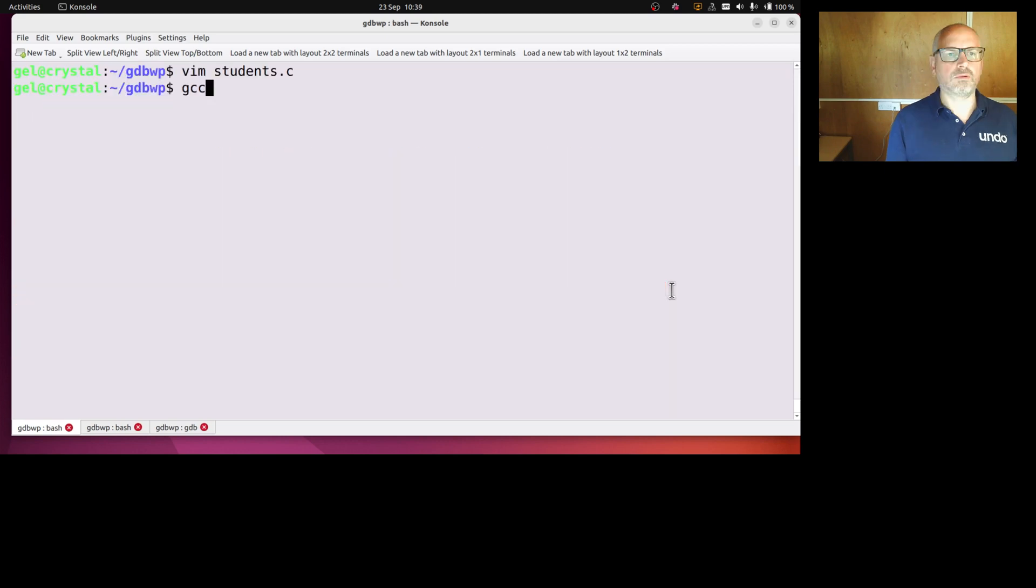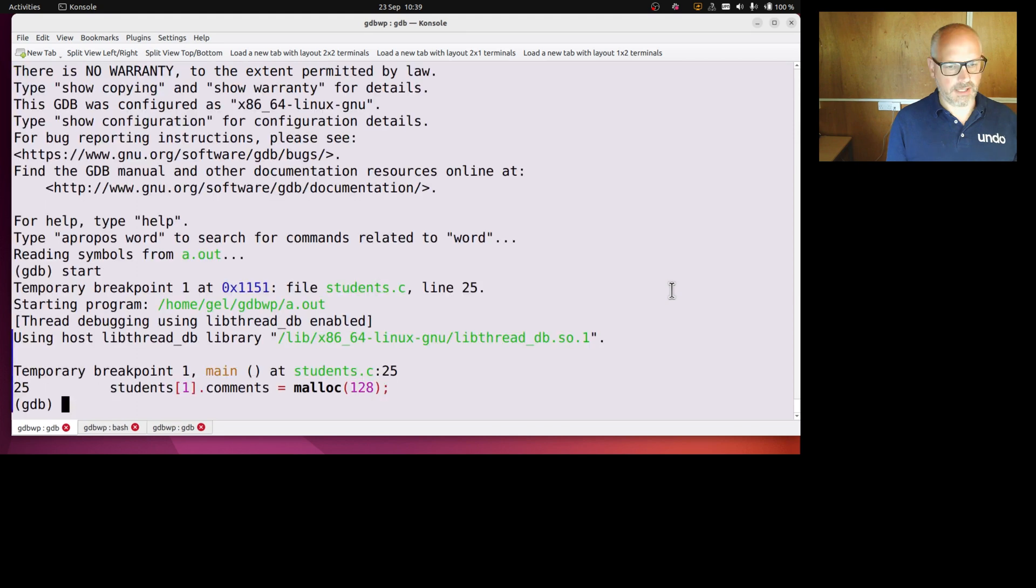So all good, let's compile that and run it in GDB. Let's have a look at what my student structure looks like.